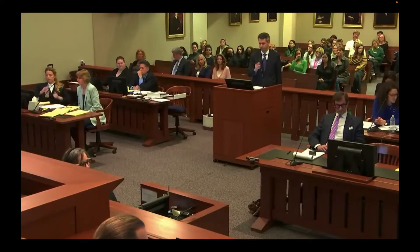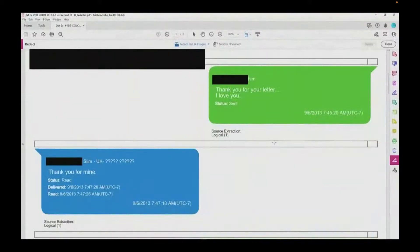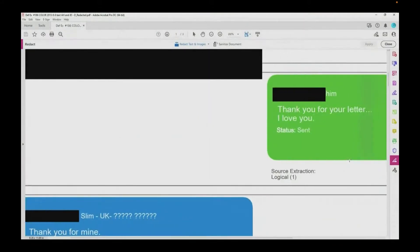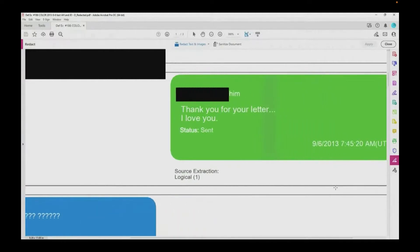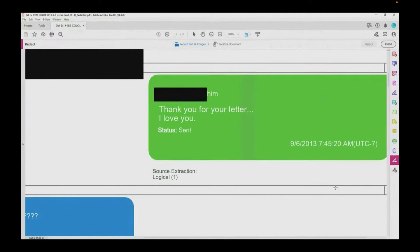Permission to publish? Yes. There we go. So, Mr. Depp, on September 6, 2013, you send Ms. Heard a text that says, Thank you for your letter, I love you.